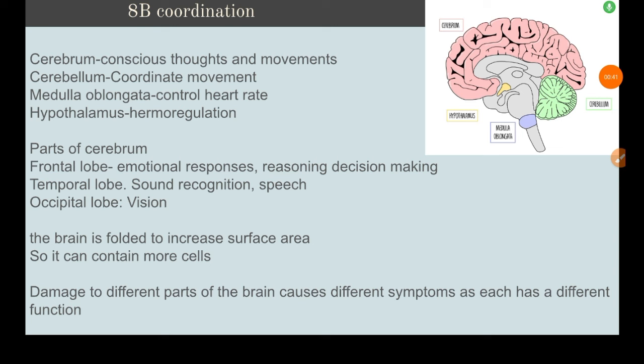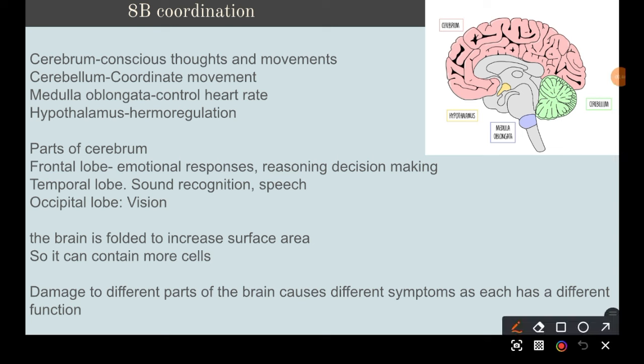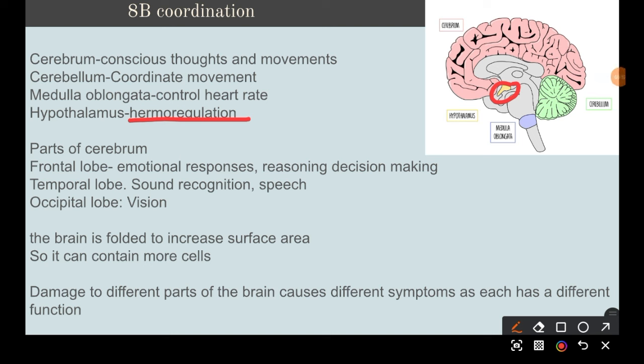The parts of the brain include the hypothalamus, responsible for thermoregulation; the cerebrum, which controls conscious thoughts, movement, emotions, and reasoning; the cerebellum, which coordinates movement such as riding a bike; and the medulla oblongata, which controls the heart rate.